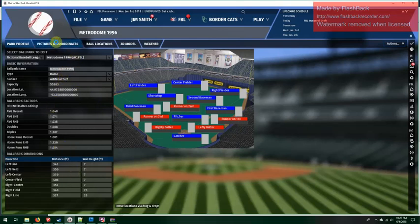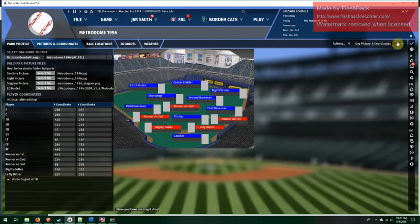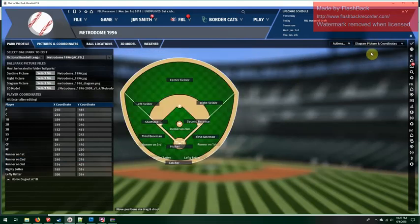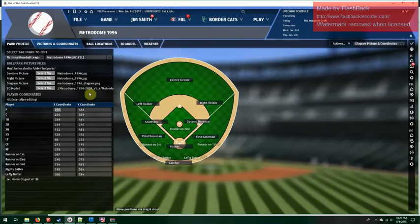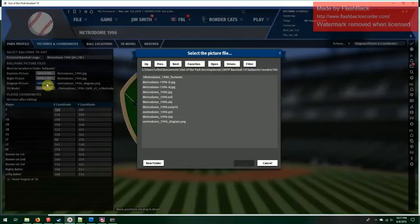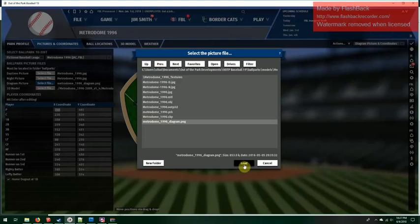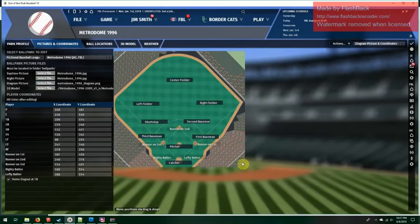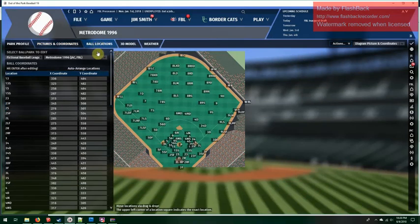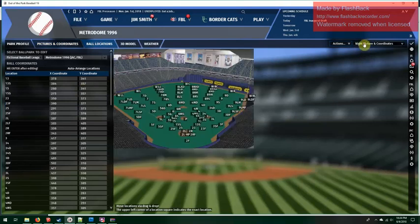I have the ball distances and pictures. The day and night views are the same because it's a dome. The diagram didn't make it over — that sometimes happens. If the diagram doesn't show up right away, just do Select File on the diagram and reselect the diagram, then click Load. There it is — you have your diagram. I'm not sure why that happens every once in a while, but just select it from the diagram picture. The ball locations for 2D have all been set for day and night.